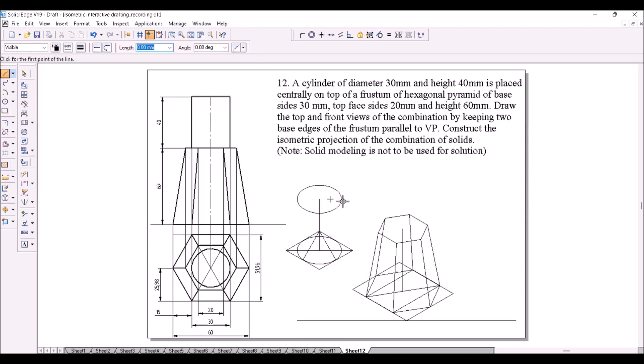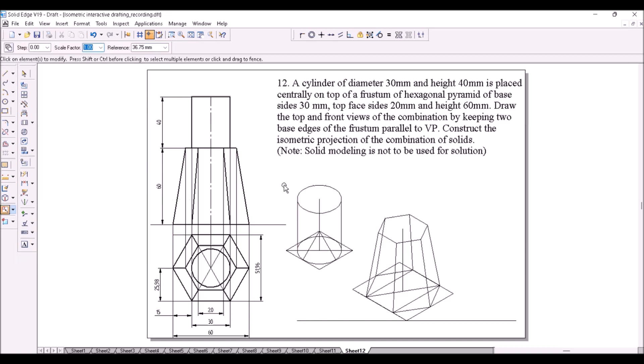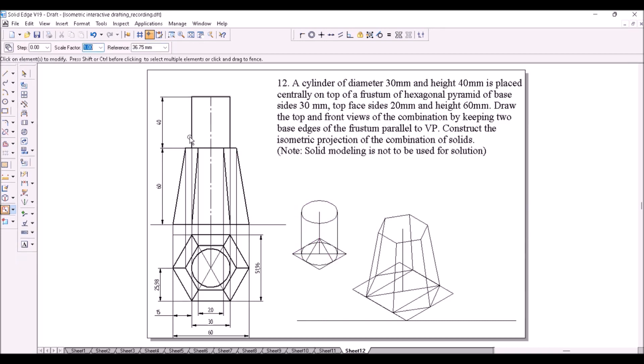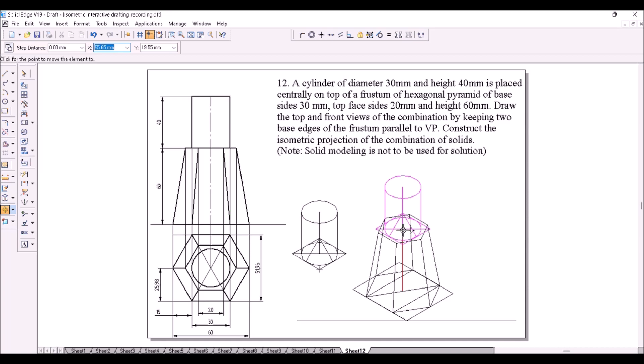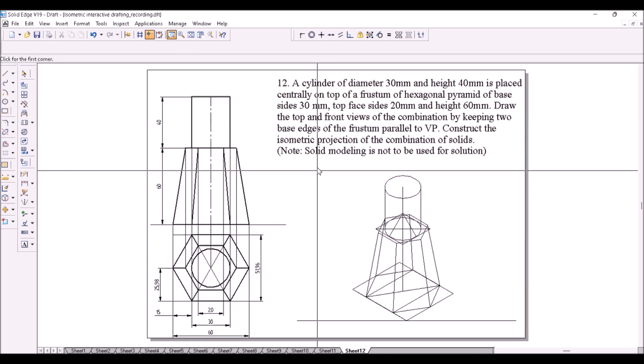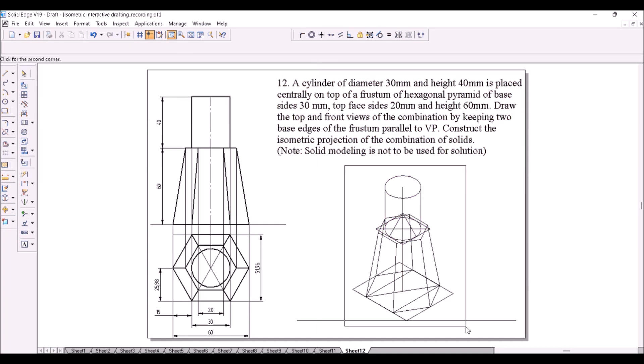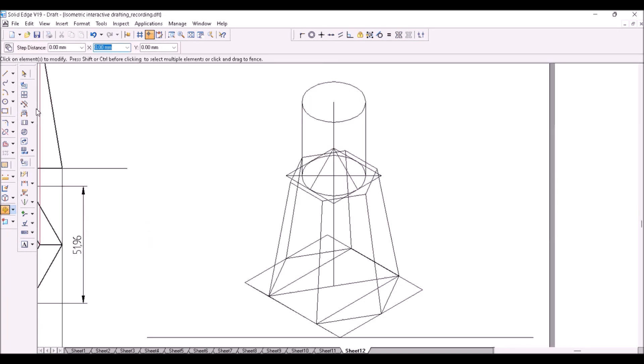Draw tangents to the ellipses at the ends. Scale down the entire figure by a factor 0.8164. Now move the entire cylinder from its position and place it on top of the frustum at the center. Start darkening the visible edges from the topmost face.